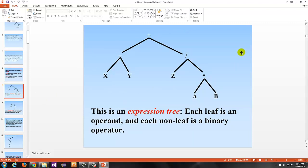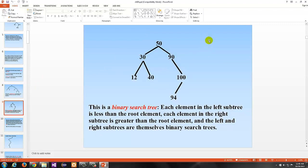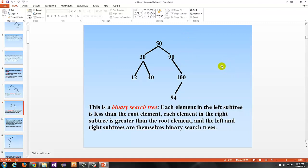This is one type of tree called an expression tree, where each leaf is an operand and each non-leaf is a binary operator. This is a binary search tree, which we'll cover more extensively next chapter. Each element in the left subtree of any given element is less than the root element, and each element in the right subtree is greater than the root element. The left and right subtrees are themselves binary search trees.